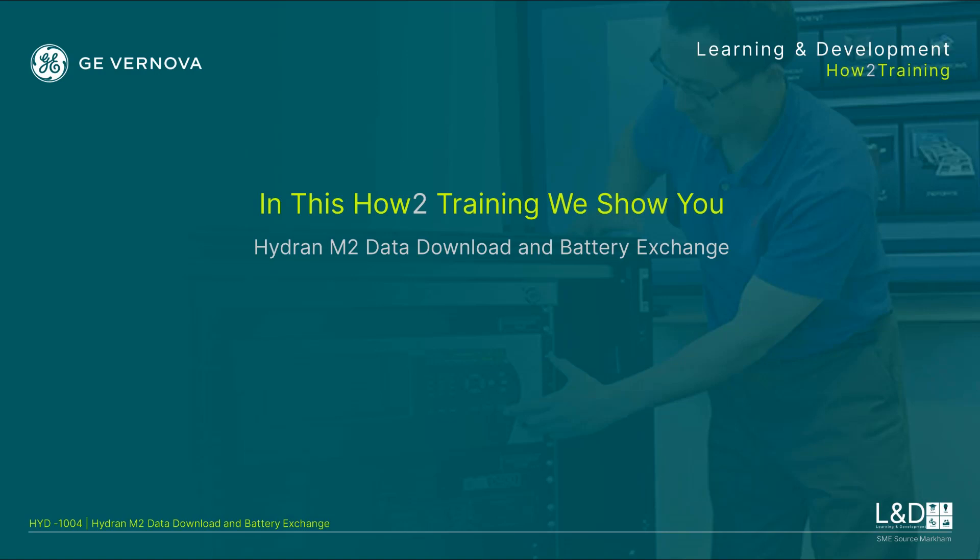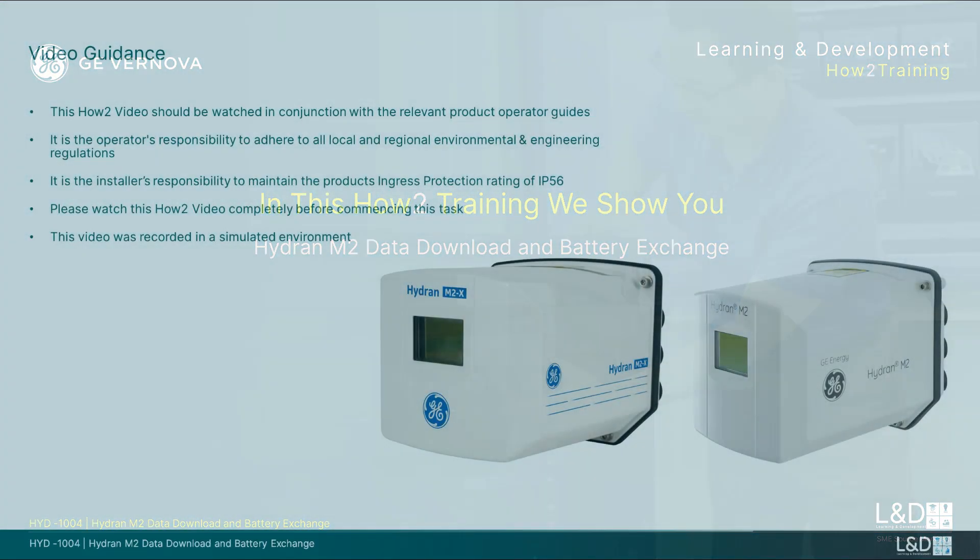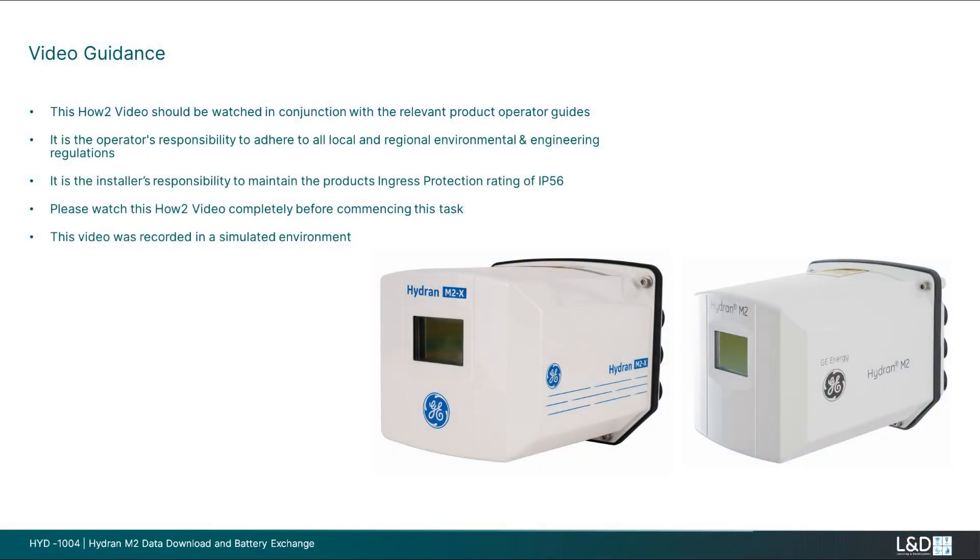In this how-to training, we show you the M2 and M2X data download and battery exchange procedures. This video guidance should be watched in conjunction with the relevant product operator guides. It is the operator's responsibility to adhere to all local and regional environmental and engineering regulations.